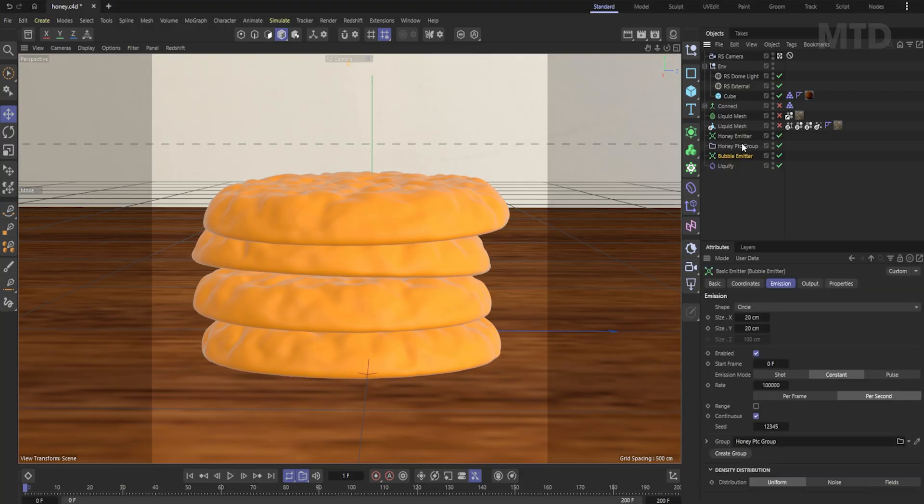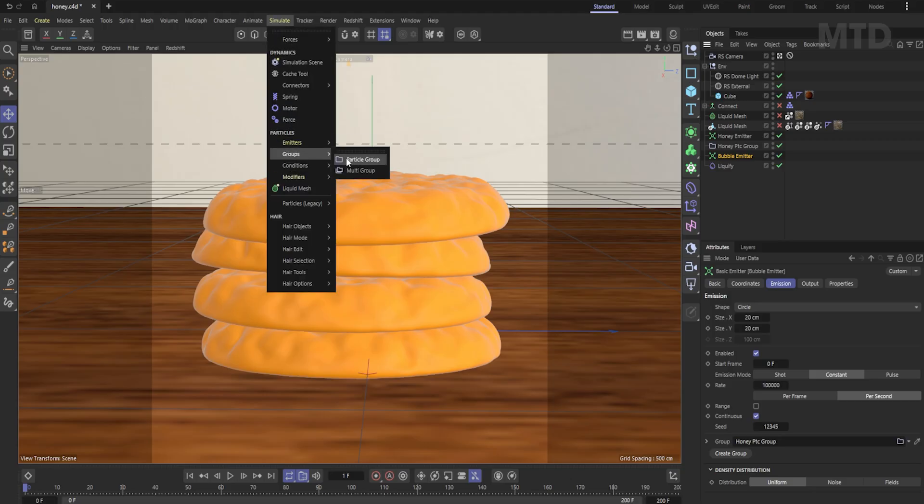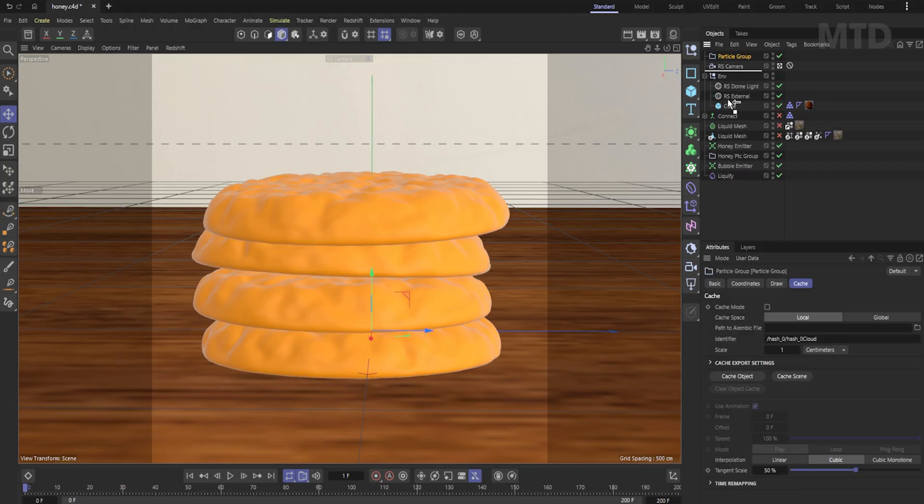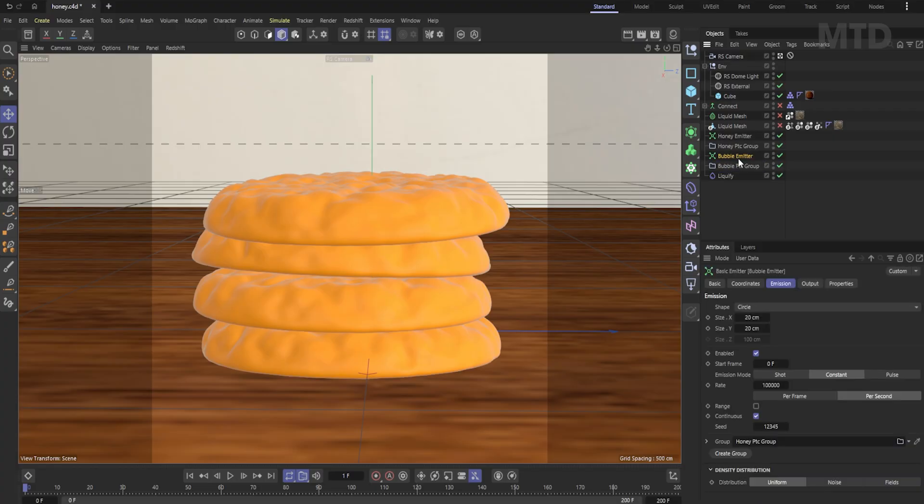The copied emitter is still using the original particle group, so we need to create a new group for it. Drag the new bubble group into the group field of the bubble emitter.